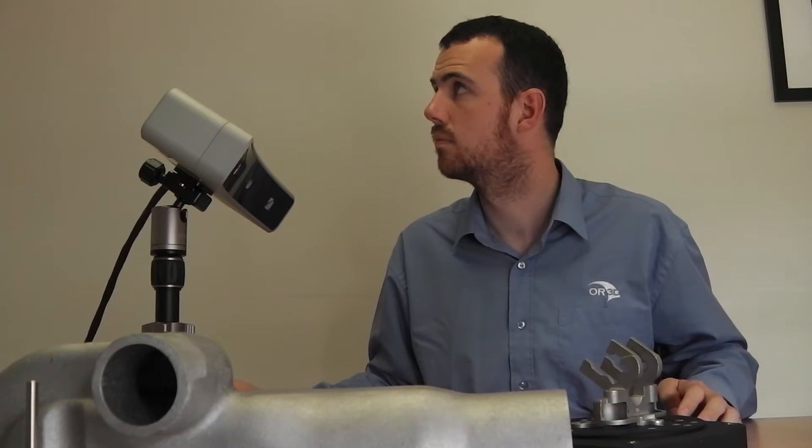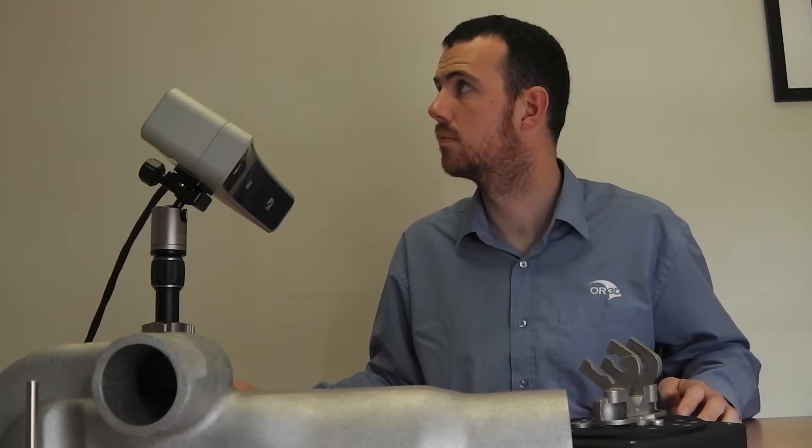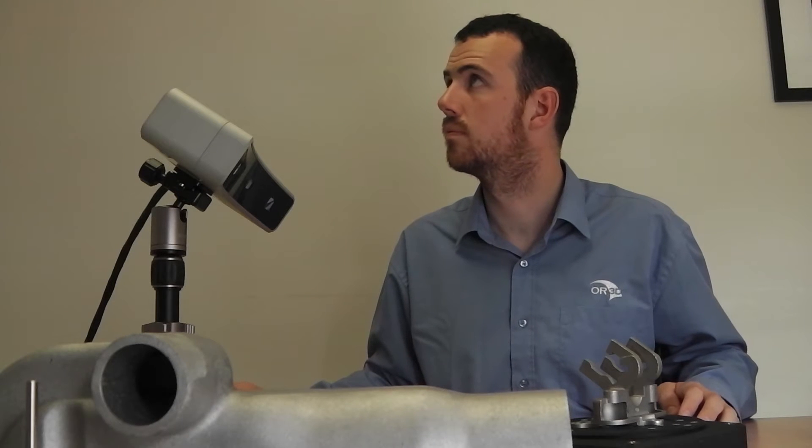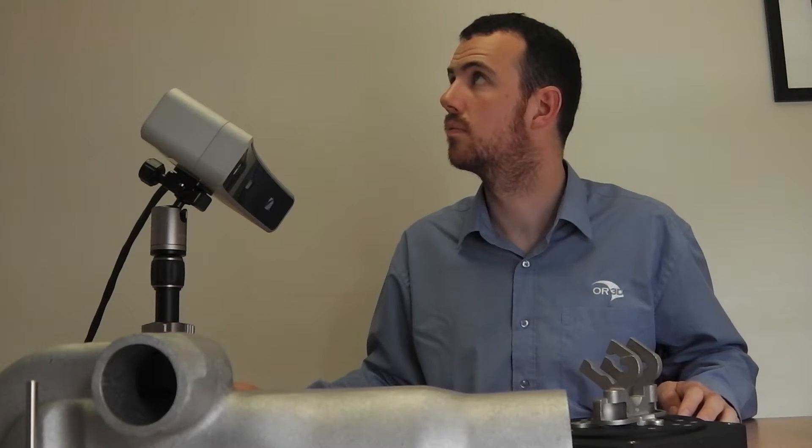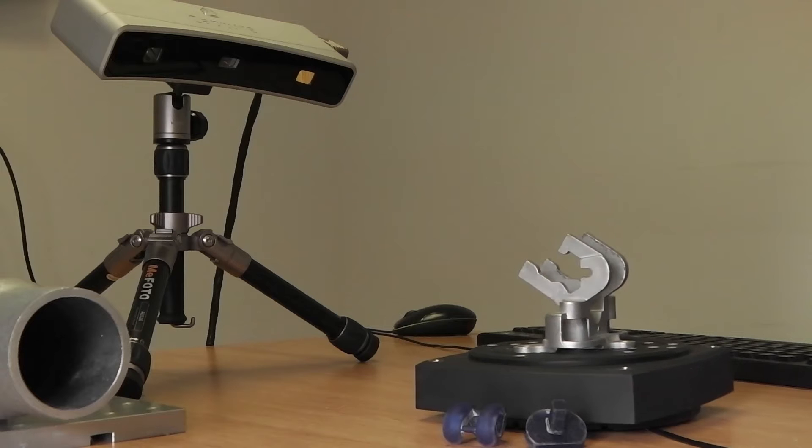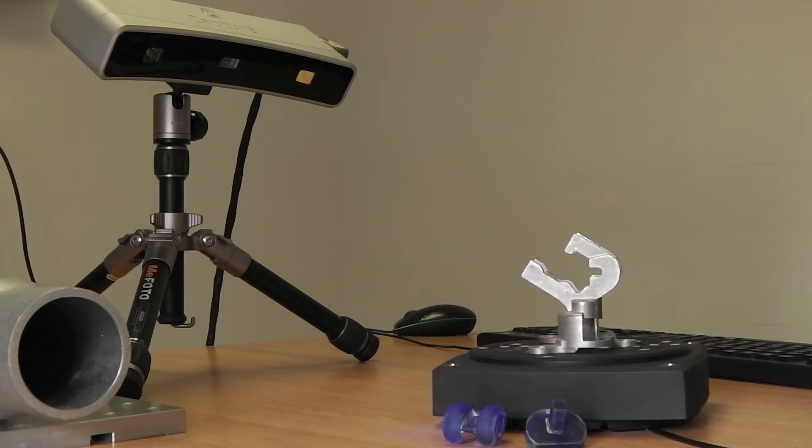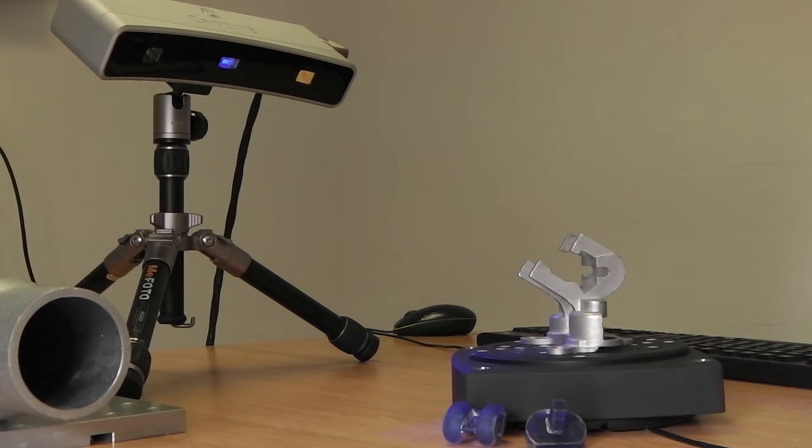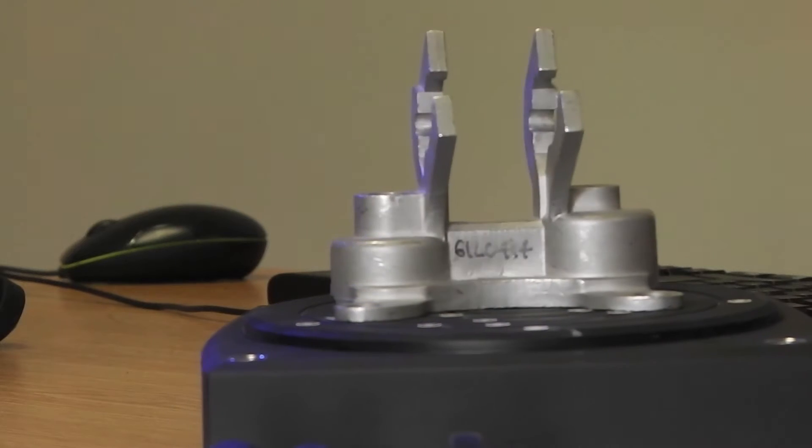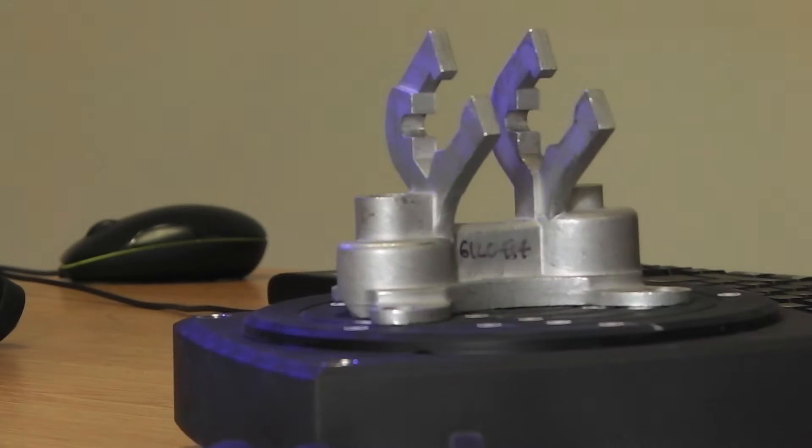Hi, I'm Robert Wells, I'm an application engineer here at OR3D in Wales. OR3D is a laser scanning company and they specialize in reverse engineering and inspection, as well as being 3D consultants.